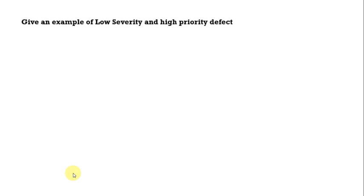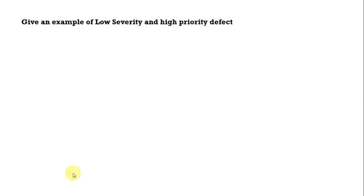Give an example of low severity and high priority defect. So this combination quite frequently asked combination. They might ask low severity high priority but the vice versa cases also, so just be prepared for different types. Here I'm going to give you an example of what is a low severity and high priority defect.